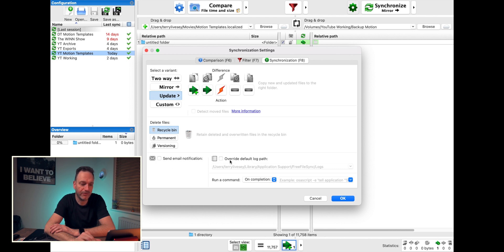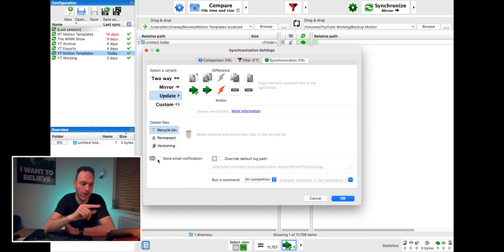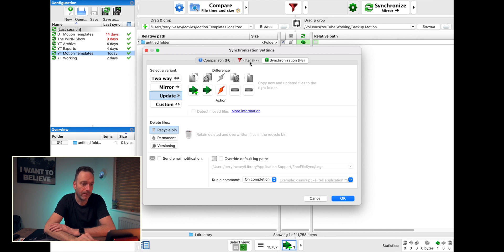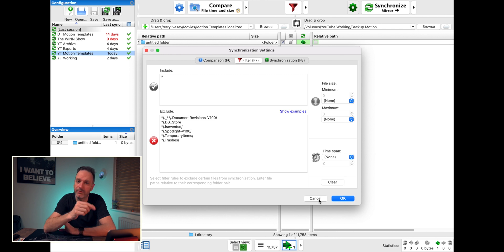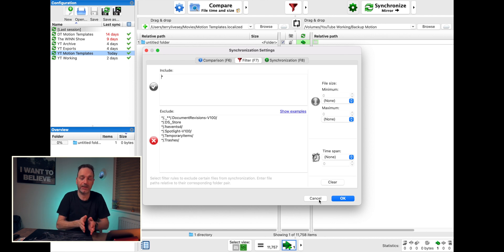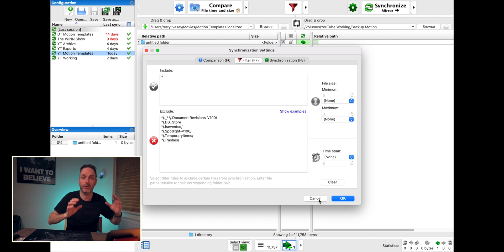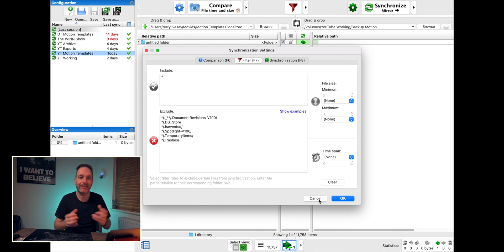There's send email notification and stuff to do on completion — I think the email notification is only on the donation version. There's a filter section that automatically on the Mac excludes certain things like the trash and the store. You can also exclude certain files; I exclude the drive icon files because my backups have a nice little yellow border so I know it's the backup drive, and I exclude that so it doesn't overwrite it.